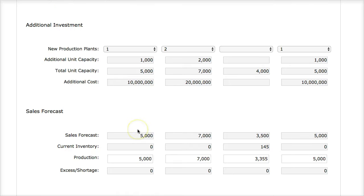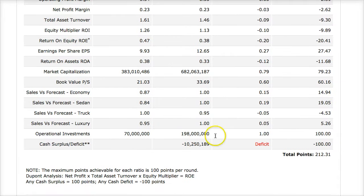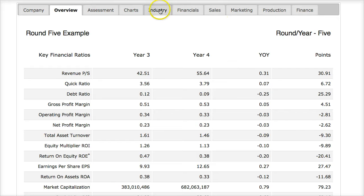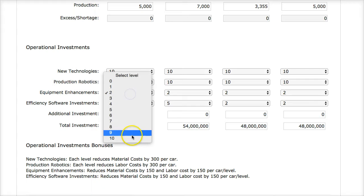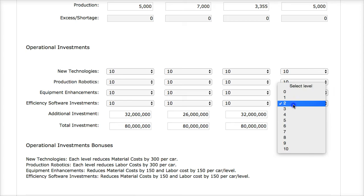In my operational investments, I see in my overview chart that if I double my operational investments — increase them by 100% — I can earn up to 100 points. So in this round, I'm going to max out my operational investments if I can afford it. This will help give me more points in this round and also help make my car even more cost-effective and efficient for the last round, round six of the simulation.